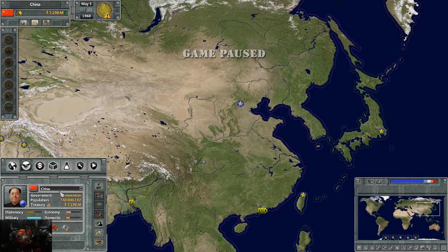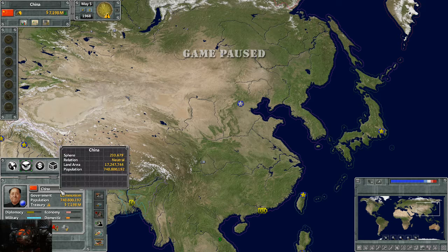The first thing here is the name of the country that's currently highlighted. If you hover over the name, it'll show you the name of your country, your sphere of influence, your overall relation, and our land area is 17 million square kilometers with a population of 740.